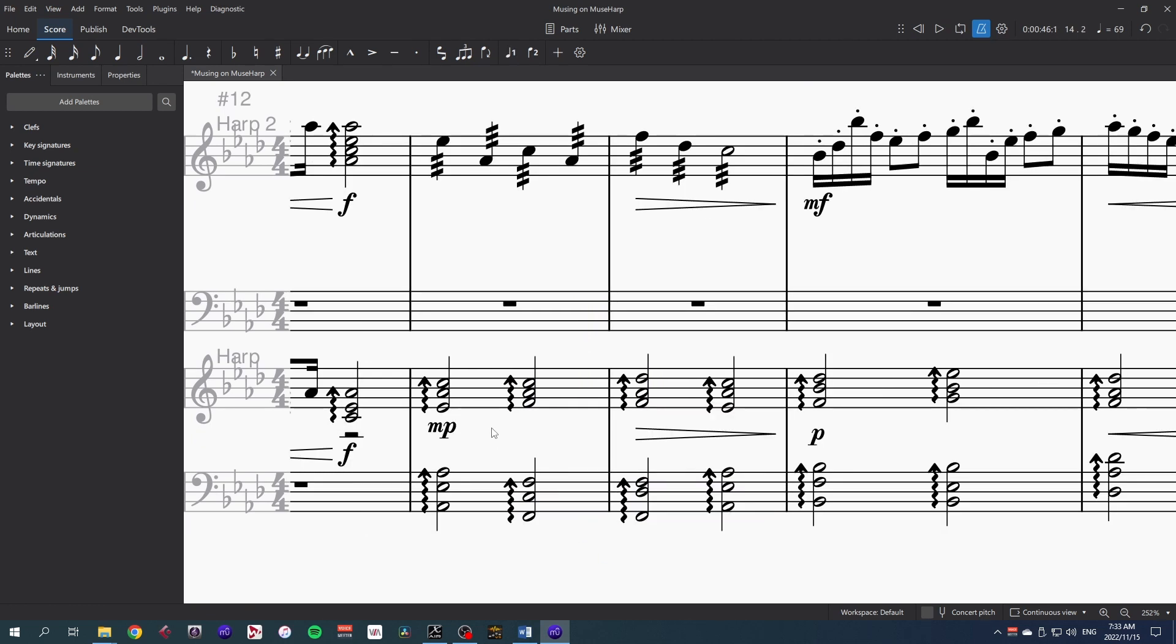In the MuseScore beta that I was using last night, these arpeggiated chords were not responding to the dynamics, but today I'm using the nightly and they are. So I guess they've already fixed the problem that I was going to talk about. Fantastic.